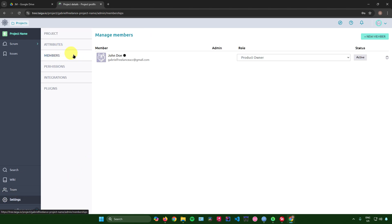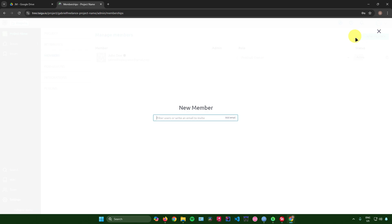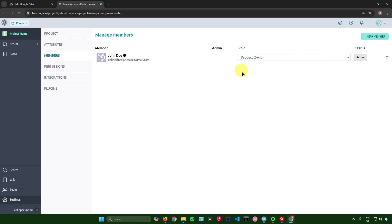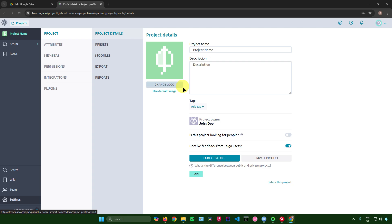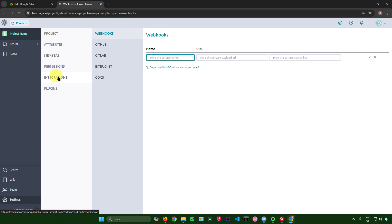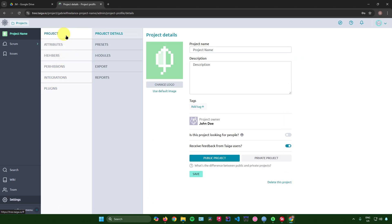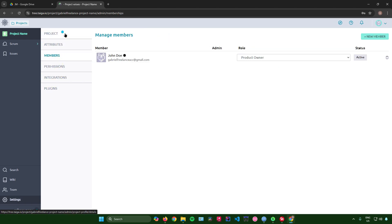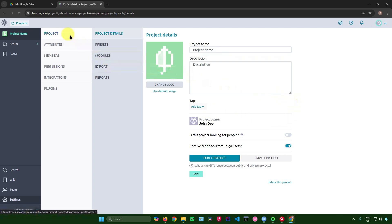To add members, go to Settings, then Members, click 'New Member', enter their email, and send the invite. They just need to accept it. In Settings you can also edit project details, attributes, permissions, integrations, and plugins.